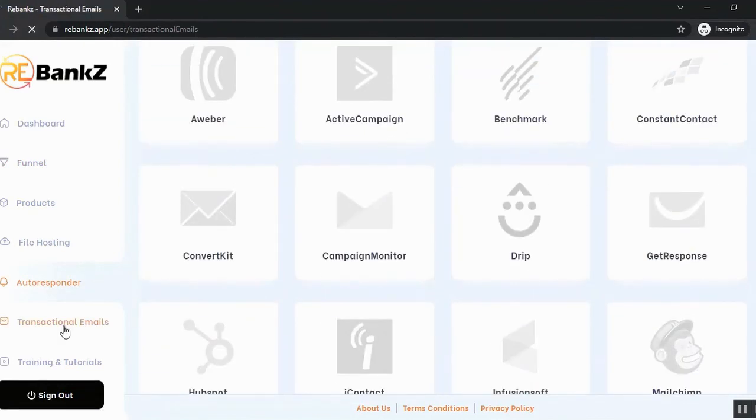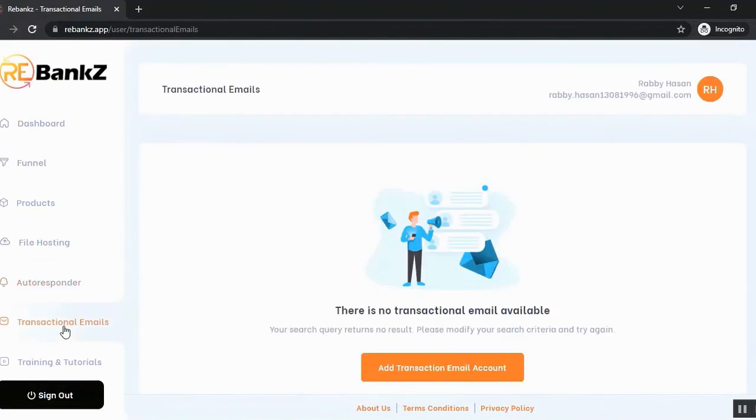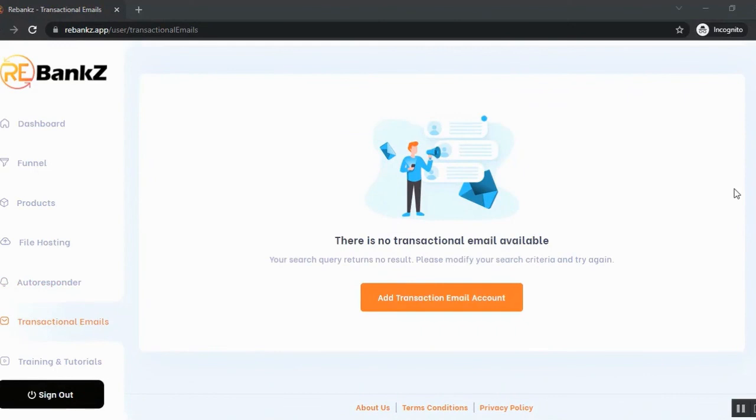Then you can add the transaction email. The transaction emails are the email that your customer will receive when they purchase. So you can customize the transaction email as per your brand or your need.